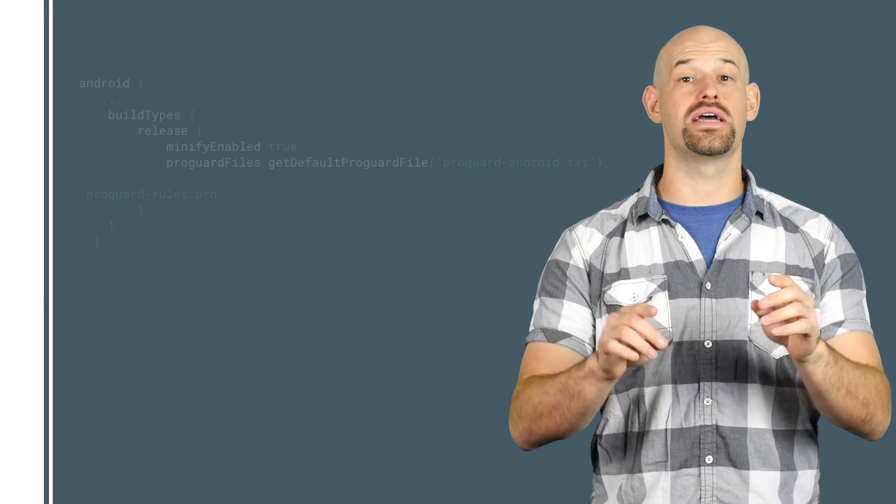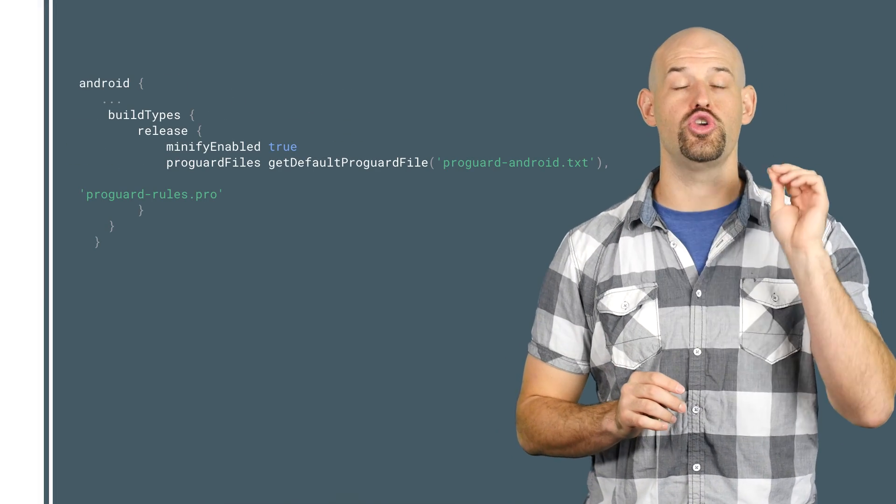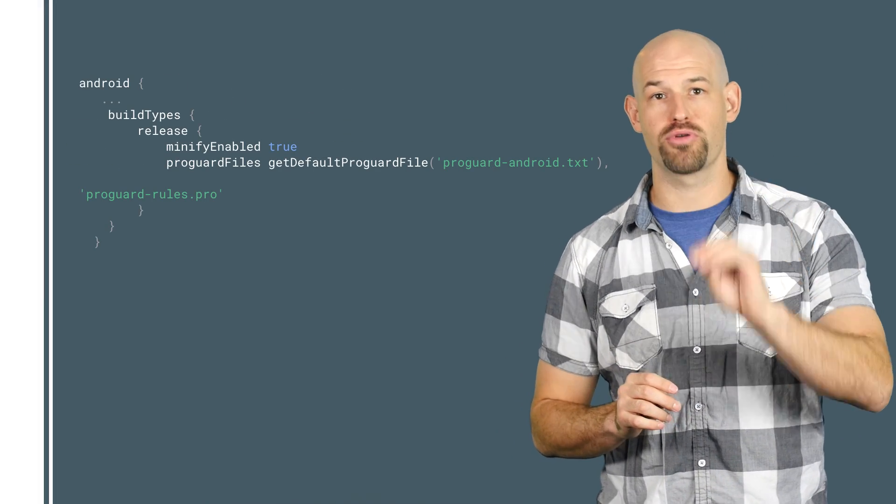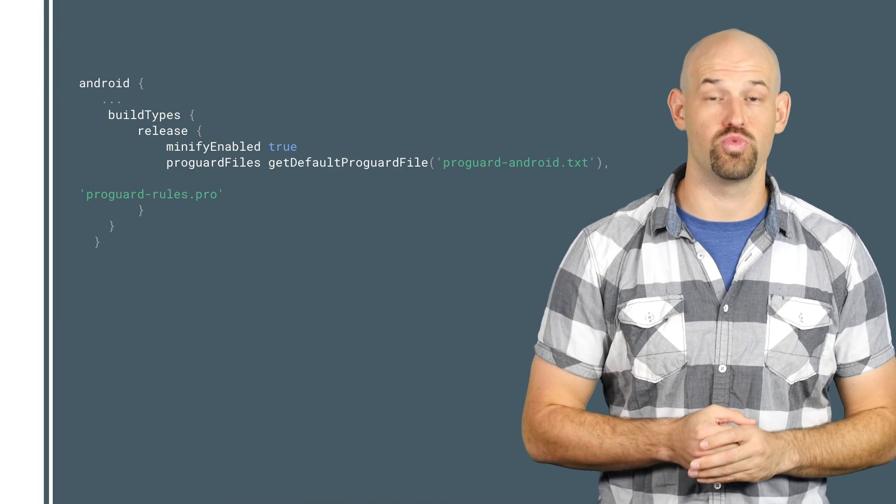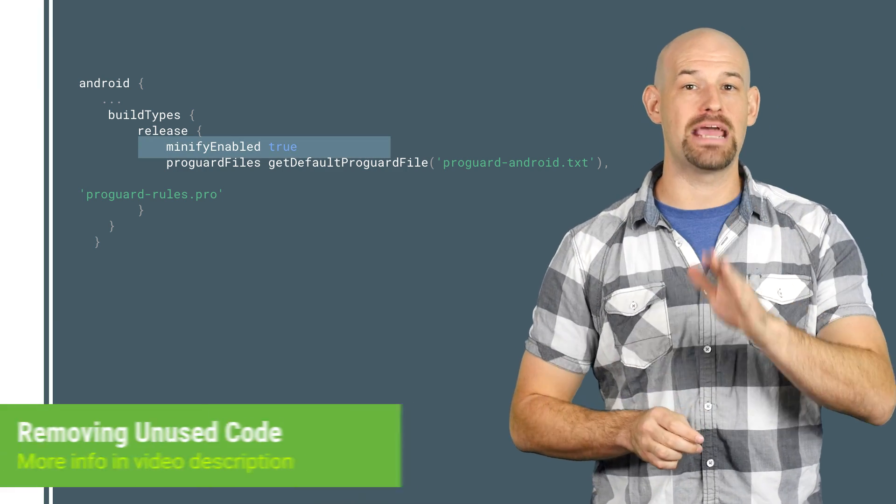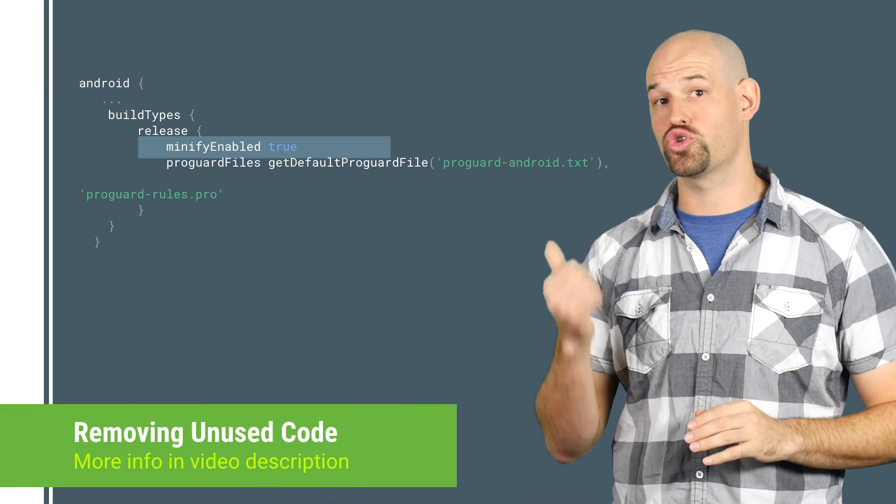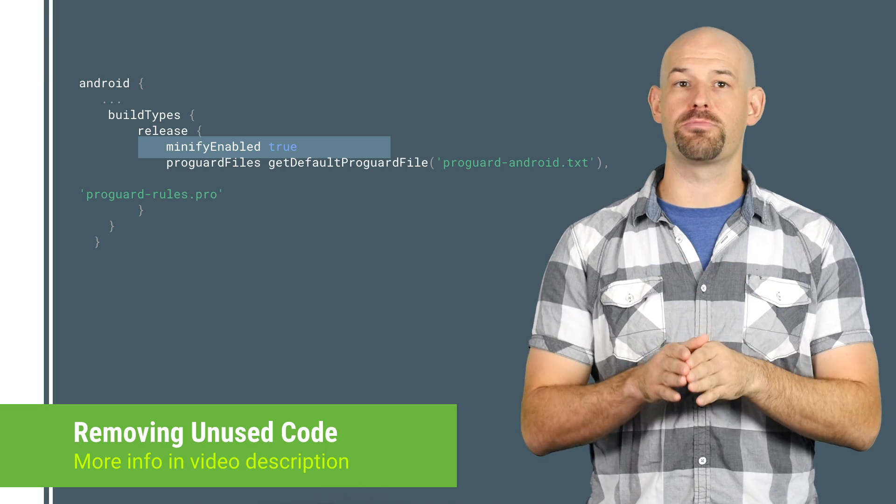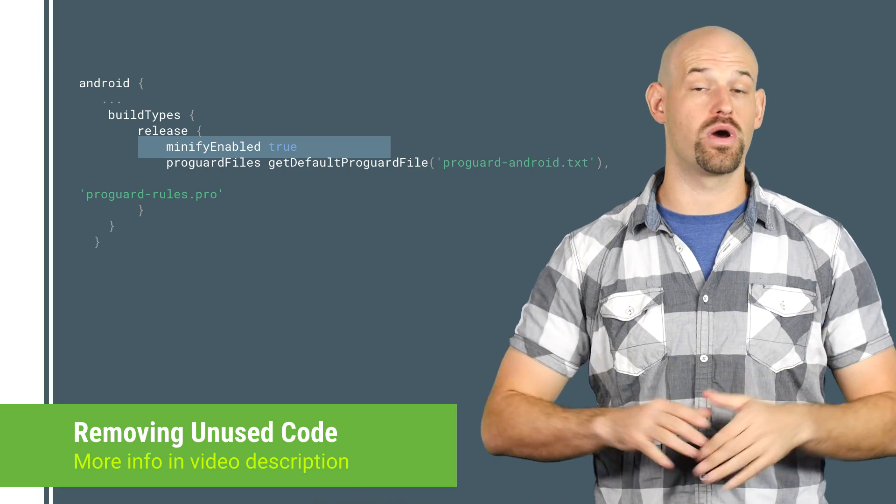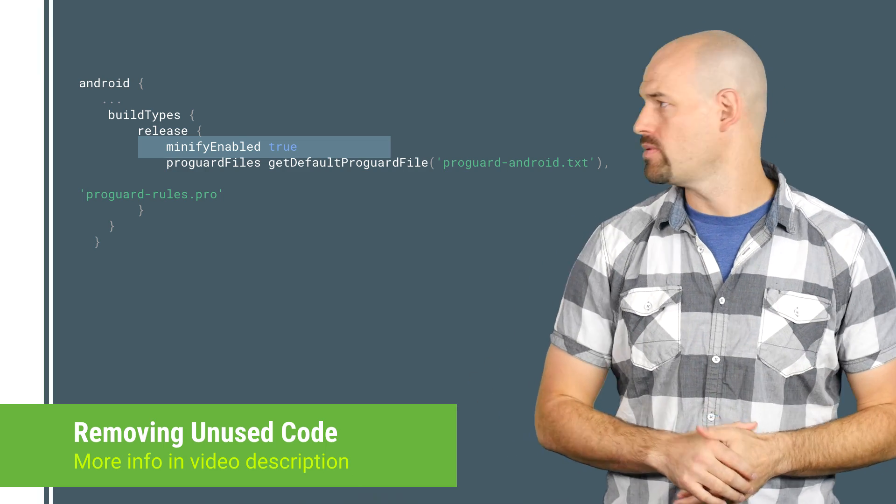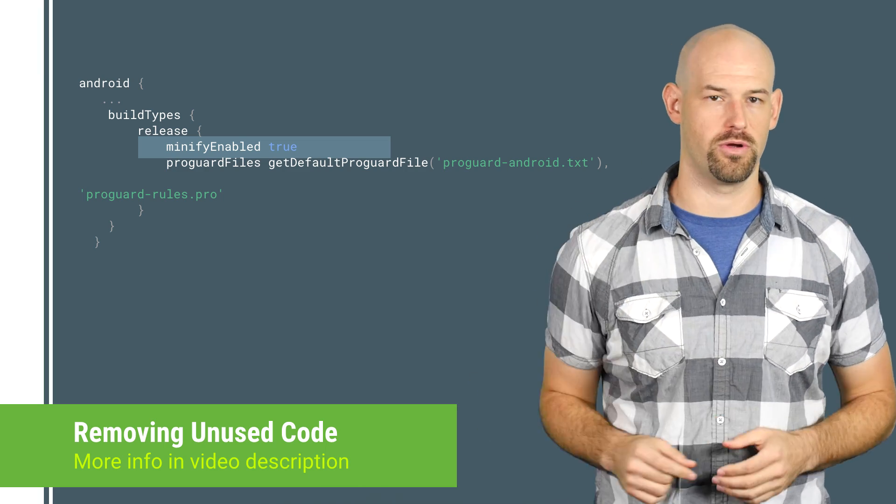Now, once again, your first step is to make sure that your use of ProGuard is being done correctly to have code removal. Simply set the minified enabled flag to true in your Gradle settings. This will signal ProGuard to do all the heavy lifting when you want to compile your app. We did a video on that if you want to learn more.